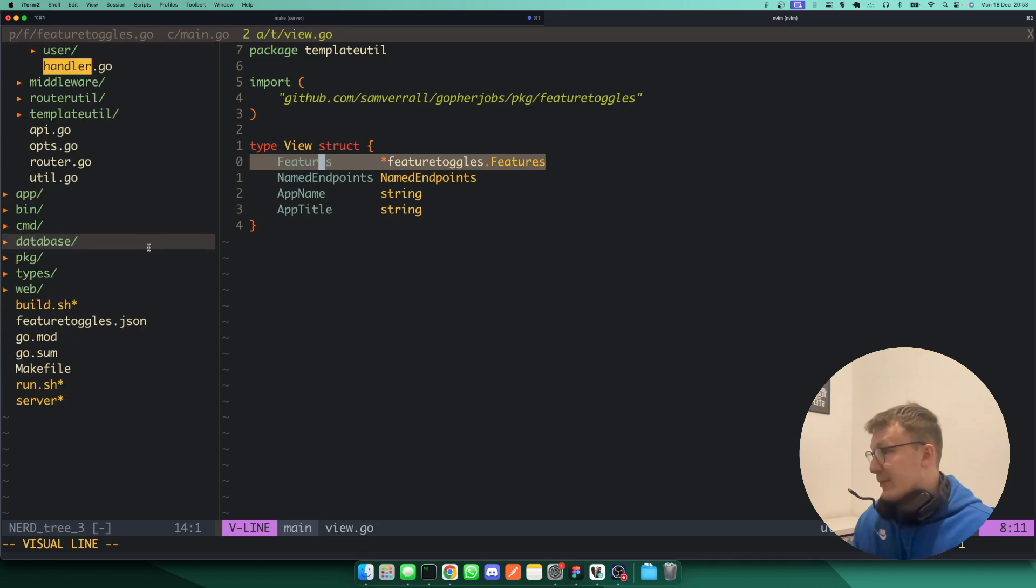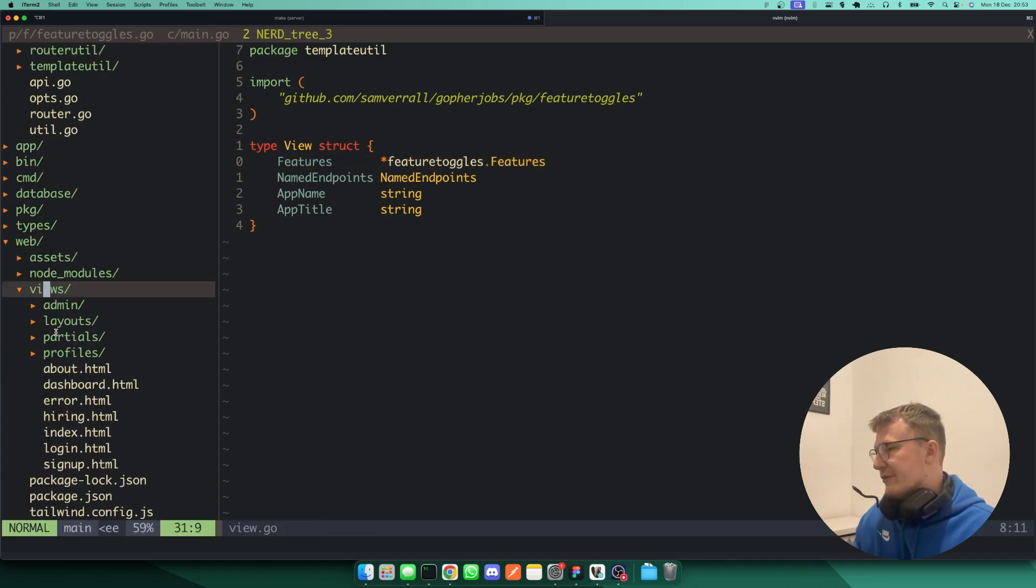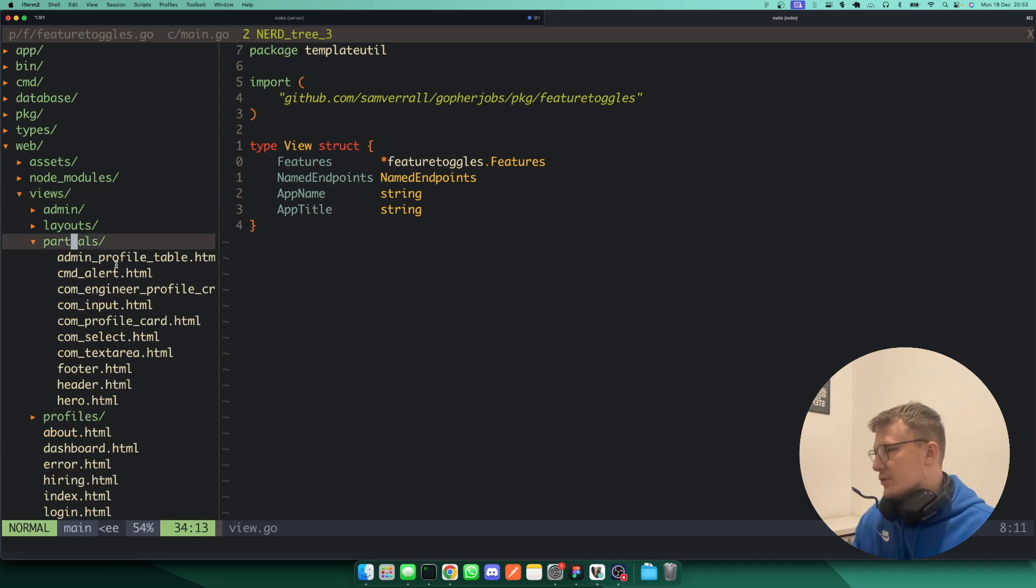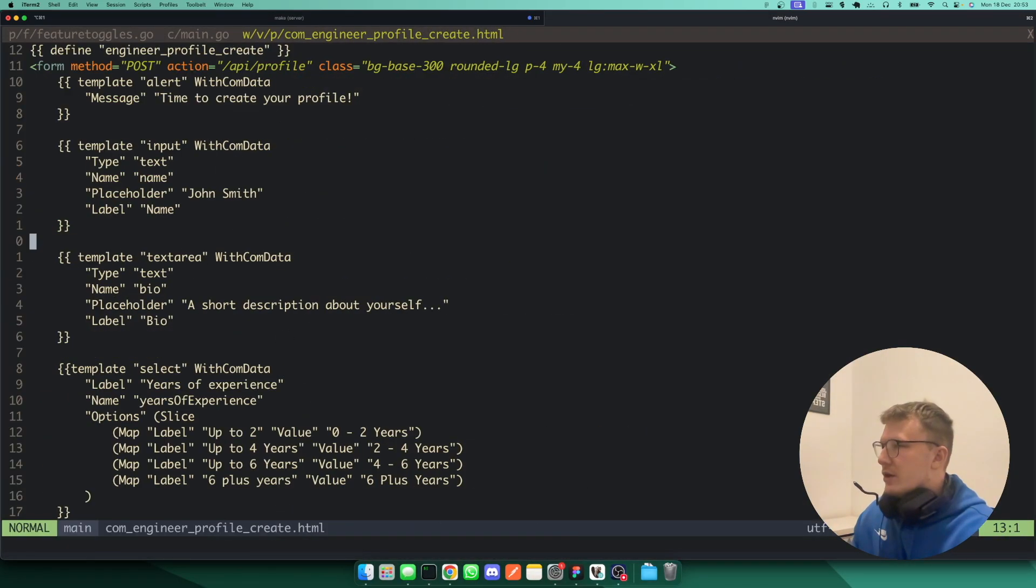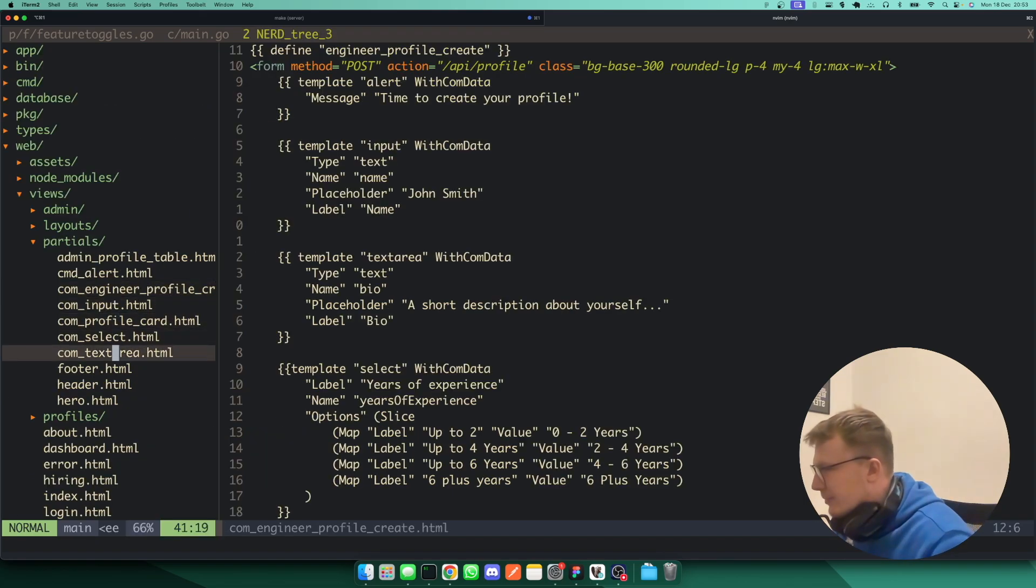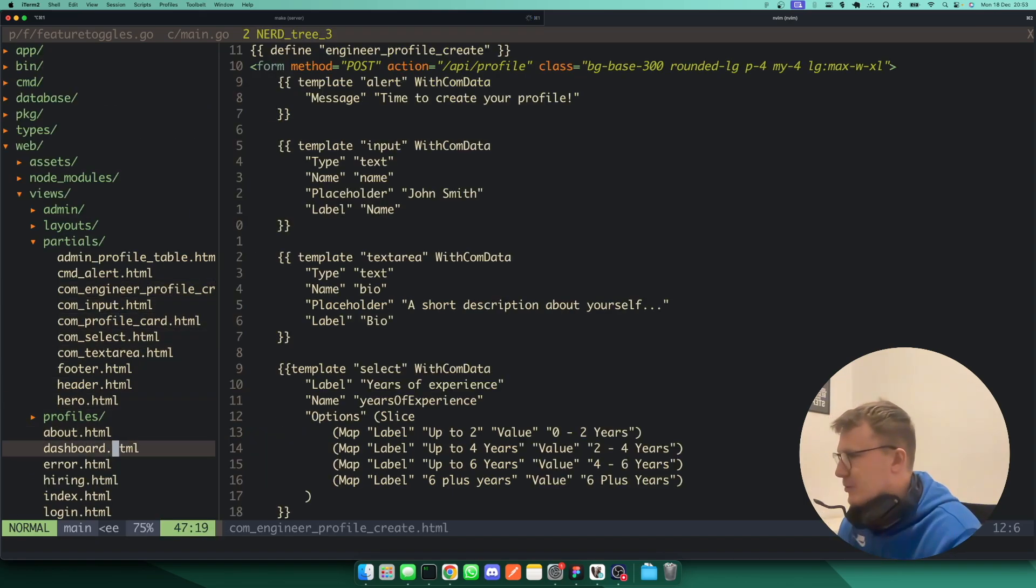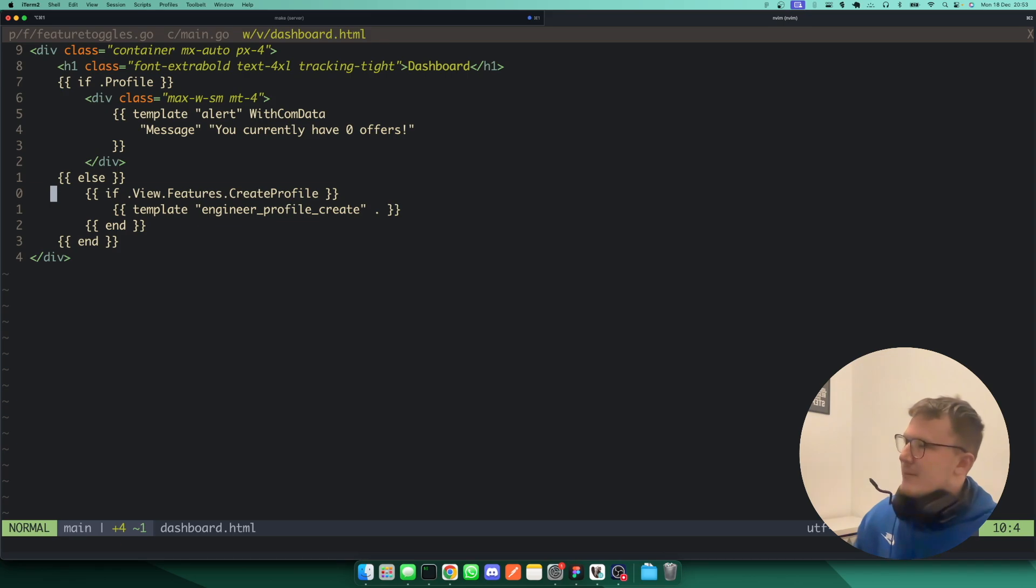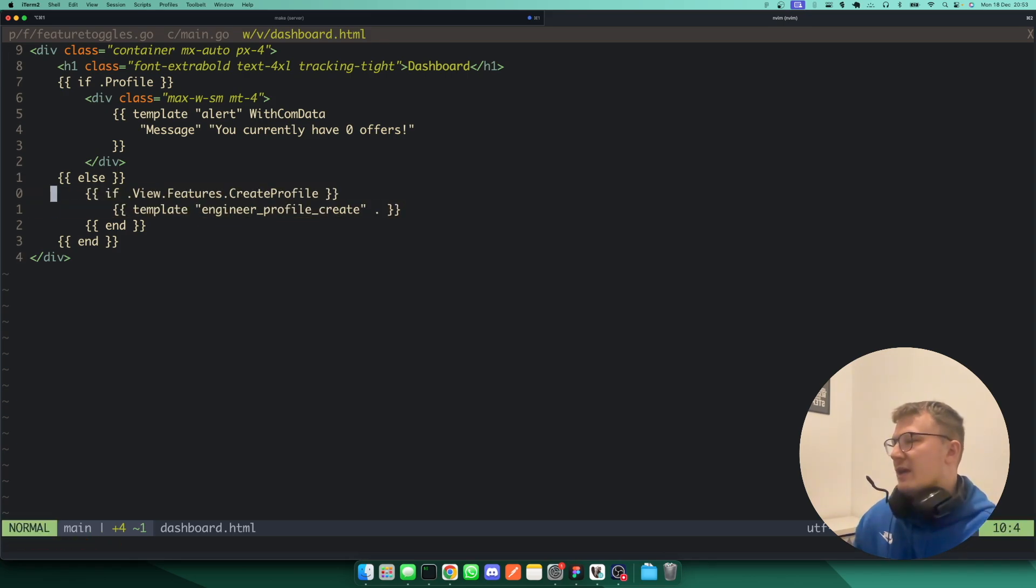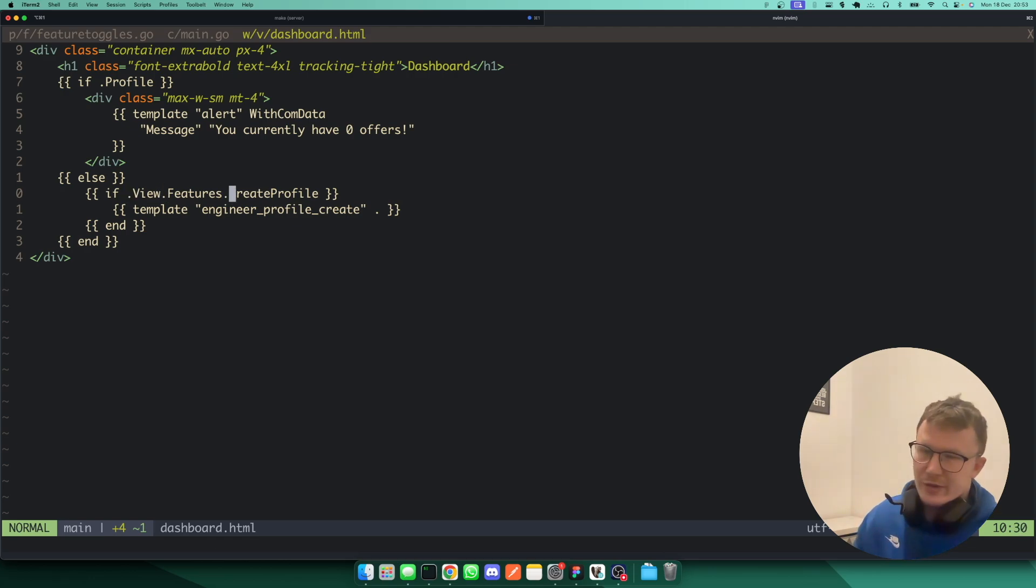And in that way, quite easily, if I head to the form, which is Partial's Create Engineer form here, you'll notice that's actually the wrong part. It's actually the dashboard. You'll notice here it's wrapped. So it will only render the actual form here if the features Create Profile is actually true.